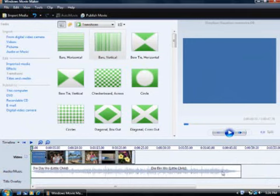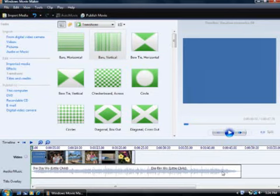If I publish my slideshow now, it will play until the song is over, so there will be a lot of time where no pictures are being shown. I'm going to shorten the song by dragging it to the end of the pictures.